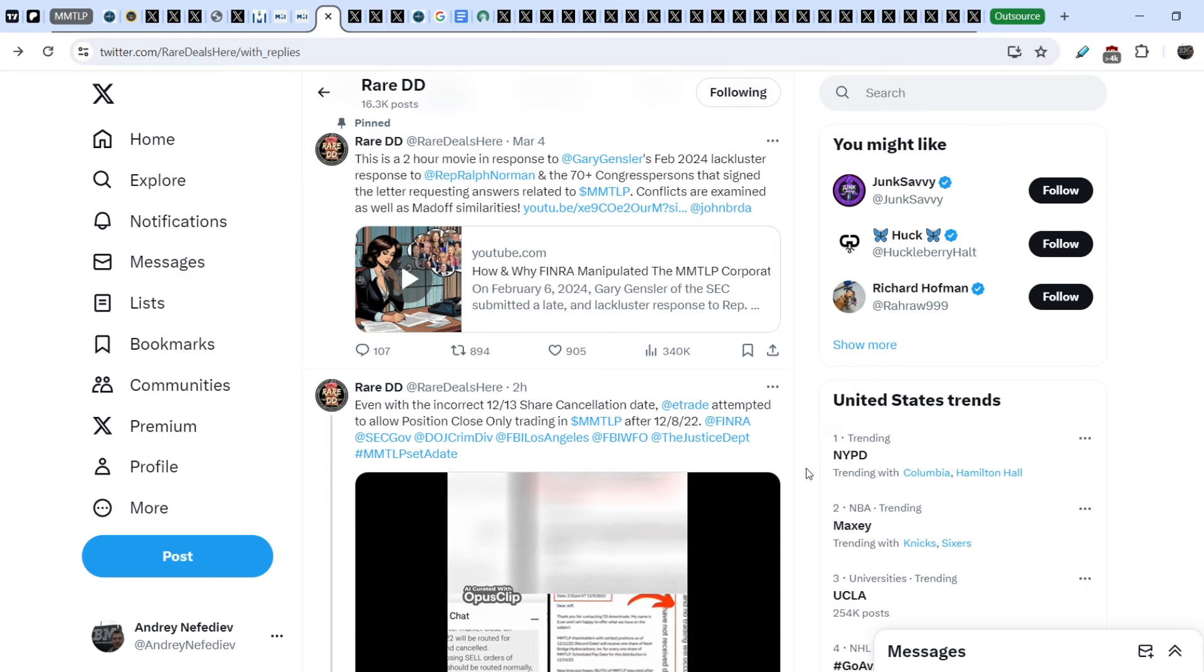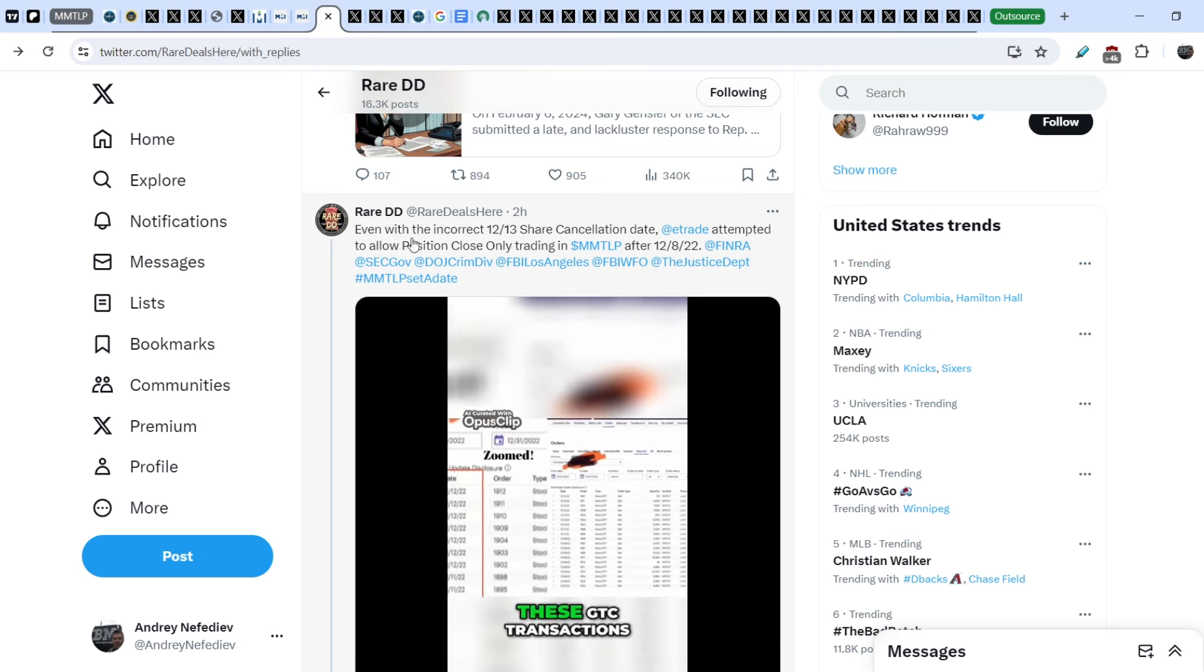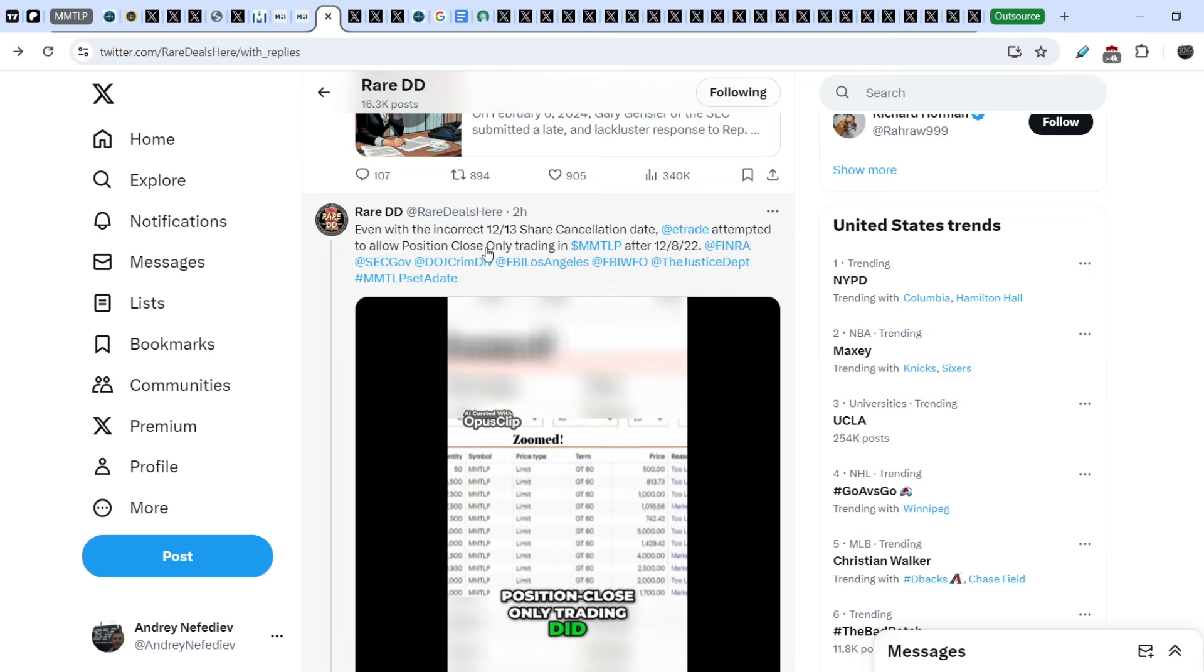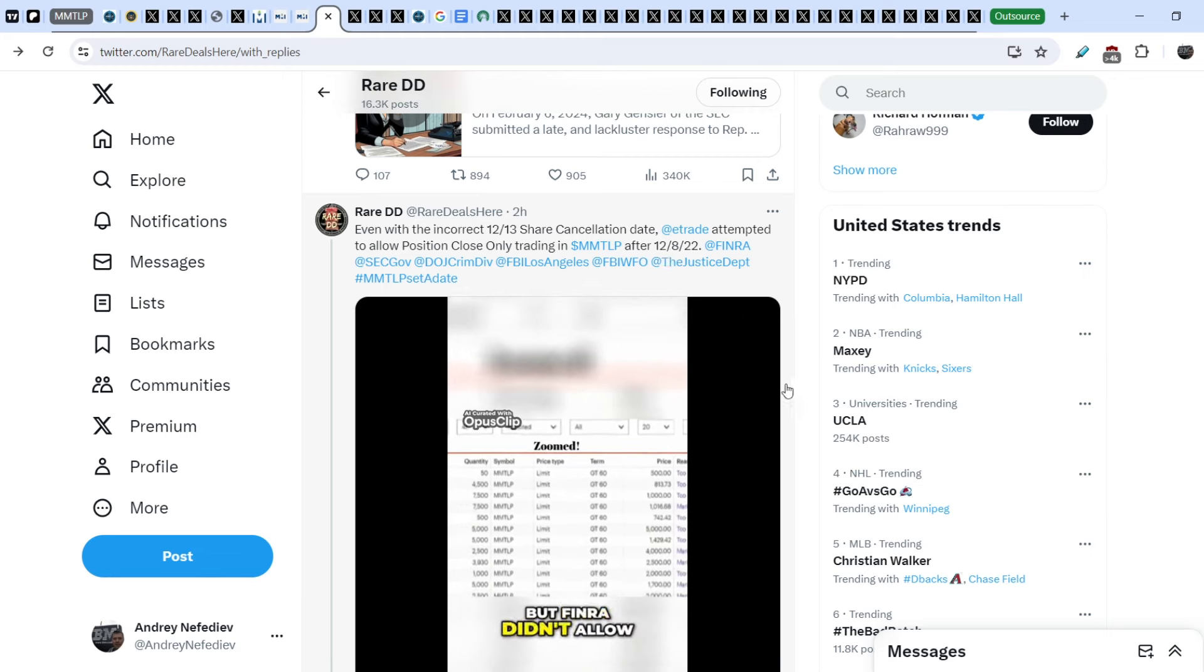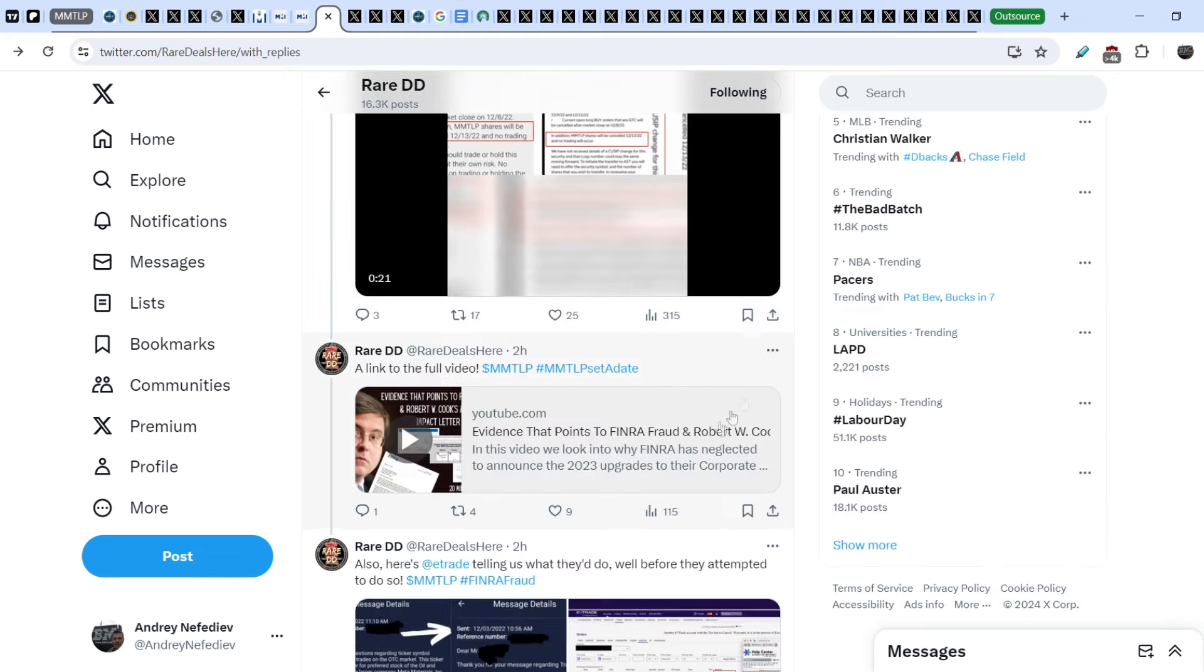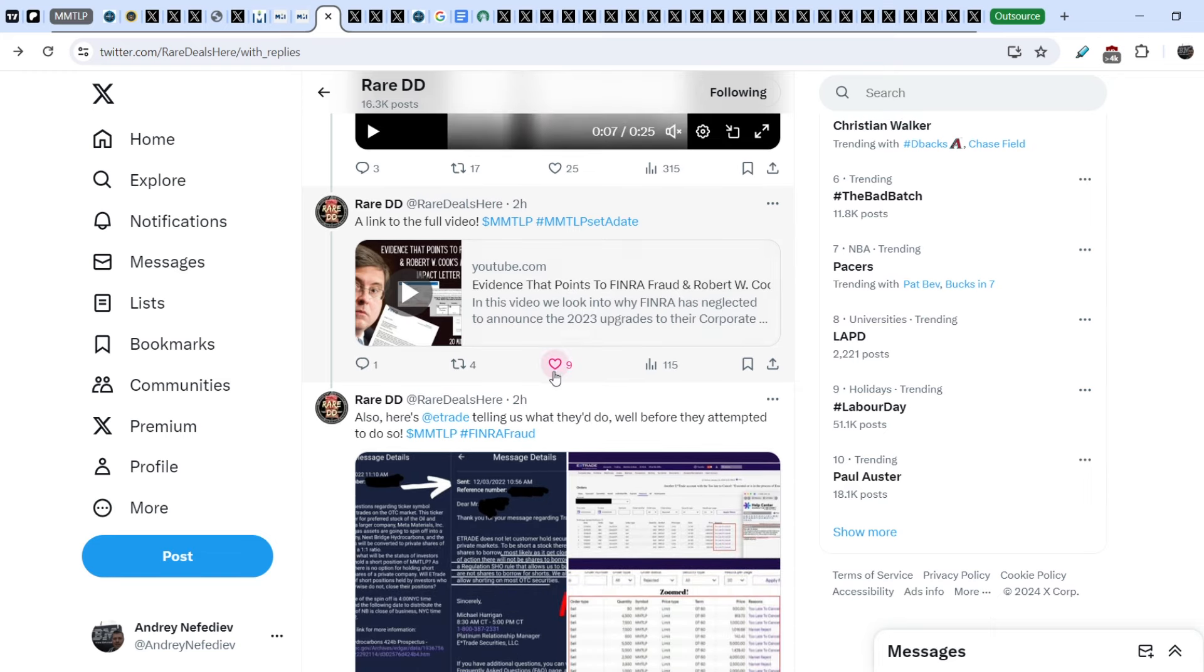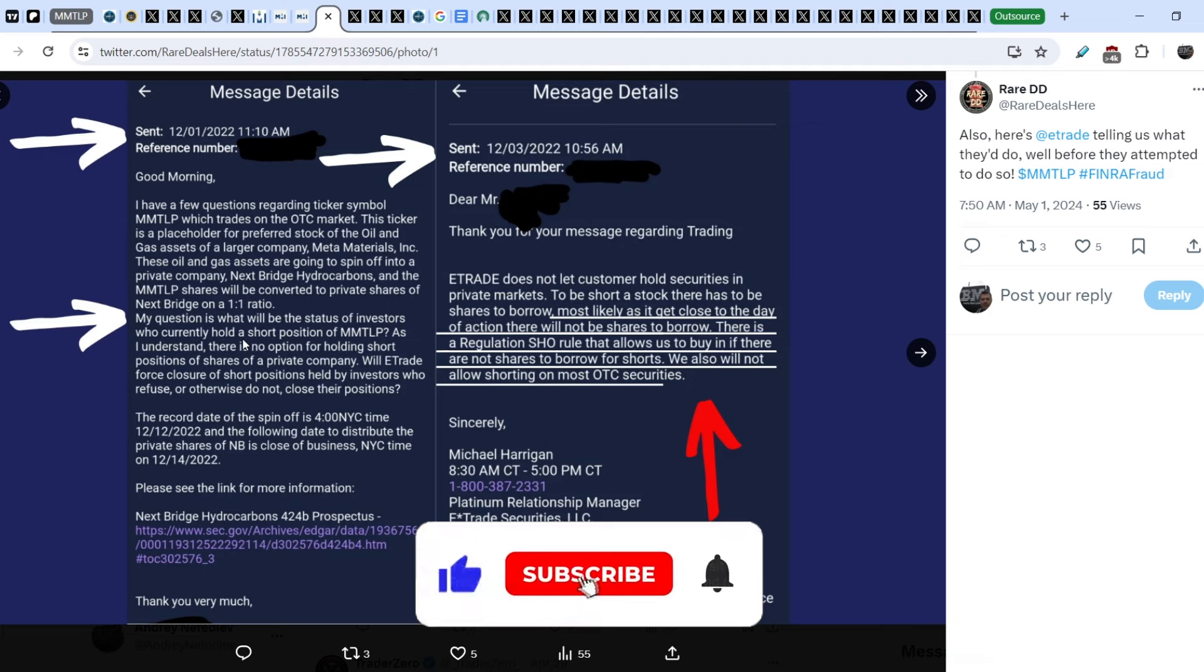First of all, I want to pay your attention to the rare DD's official Twitter account. He wrote this just two hours ago. Even with the incorrect December 13th share cancellation date, E-Trade attempted to allow position close only trading in MMTOP after December the 8th of 2022. And he added this tiny video for 25 seconds long. This video refers to his main video, where he explains how FINRA tried to hide this information. On top of that, and I already showed you this information, he wrote this. Also, here's E-Trade telling us what they would do well before they attempted to do so. Let me show you this screenshot. As you can see, on December the 3rd E-Trade rolled in response to the question. The question is following. What will be the status of investors who currently hold a short position on MMTOP?